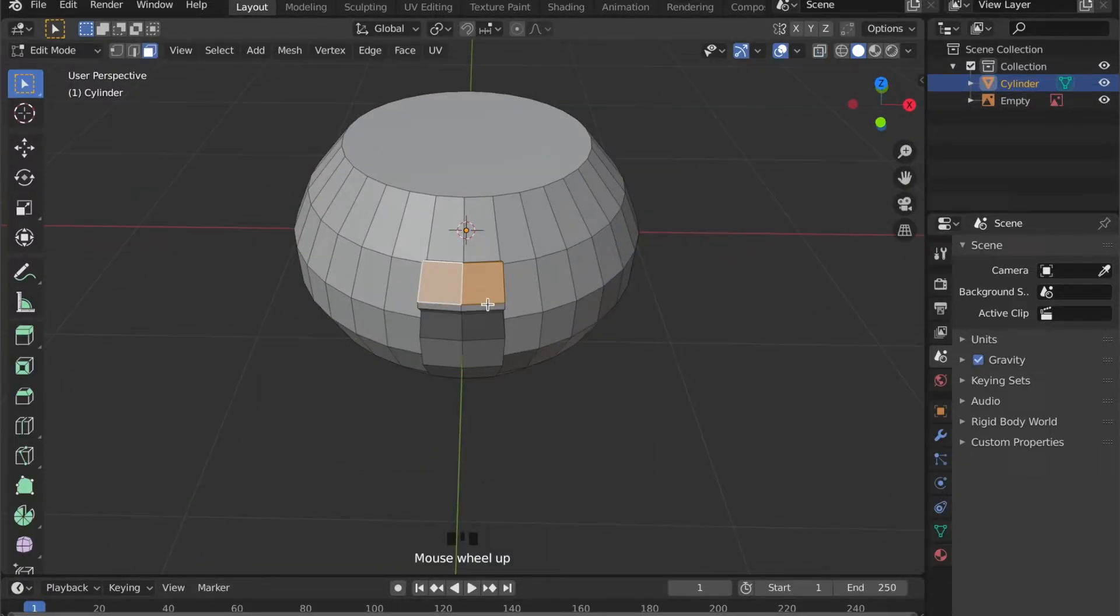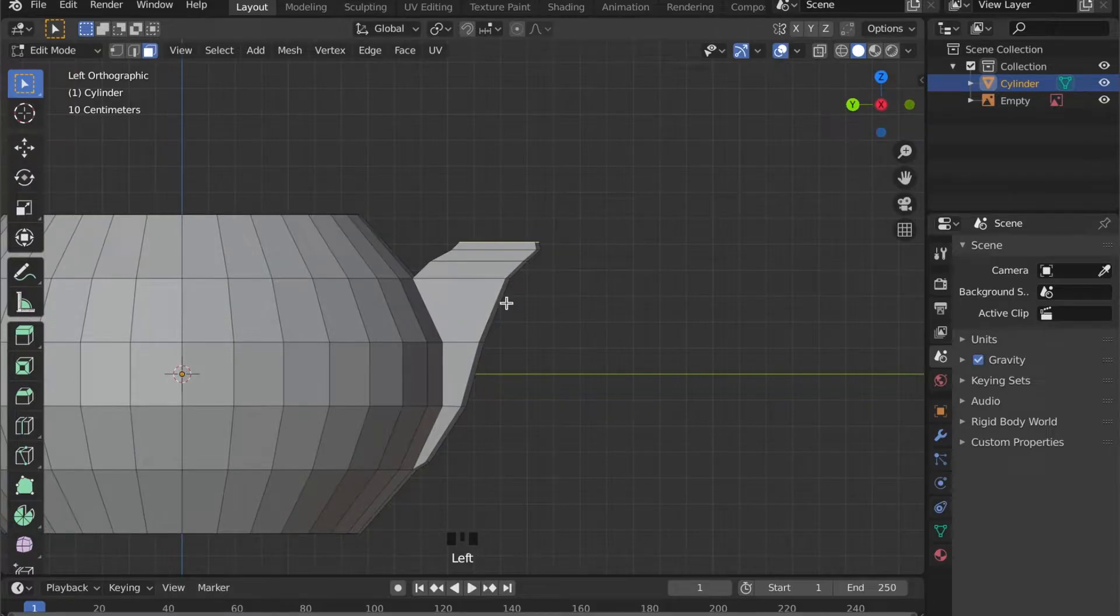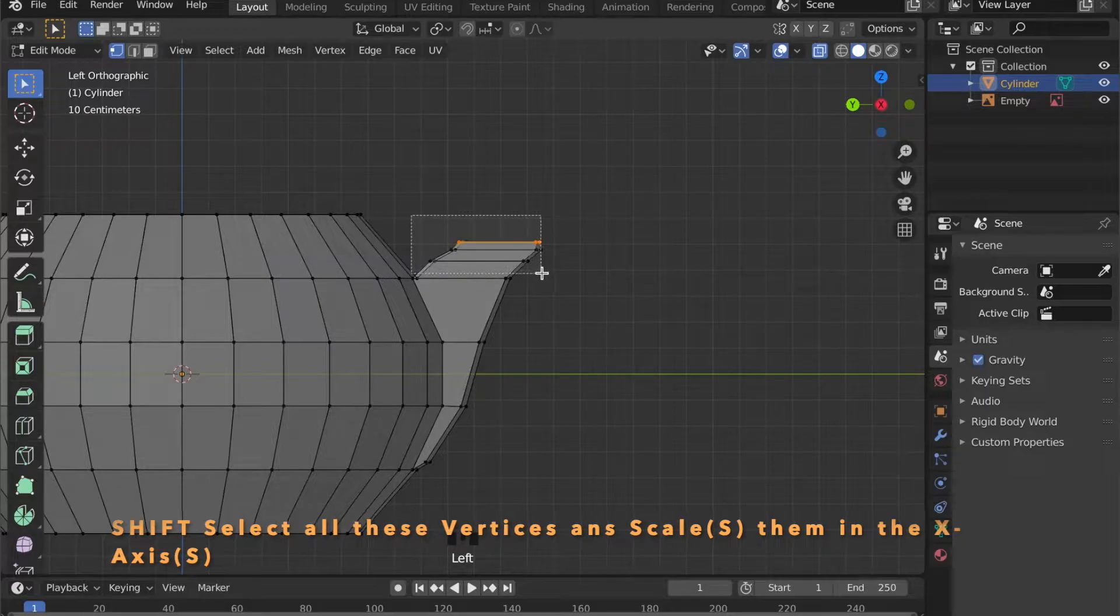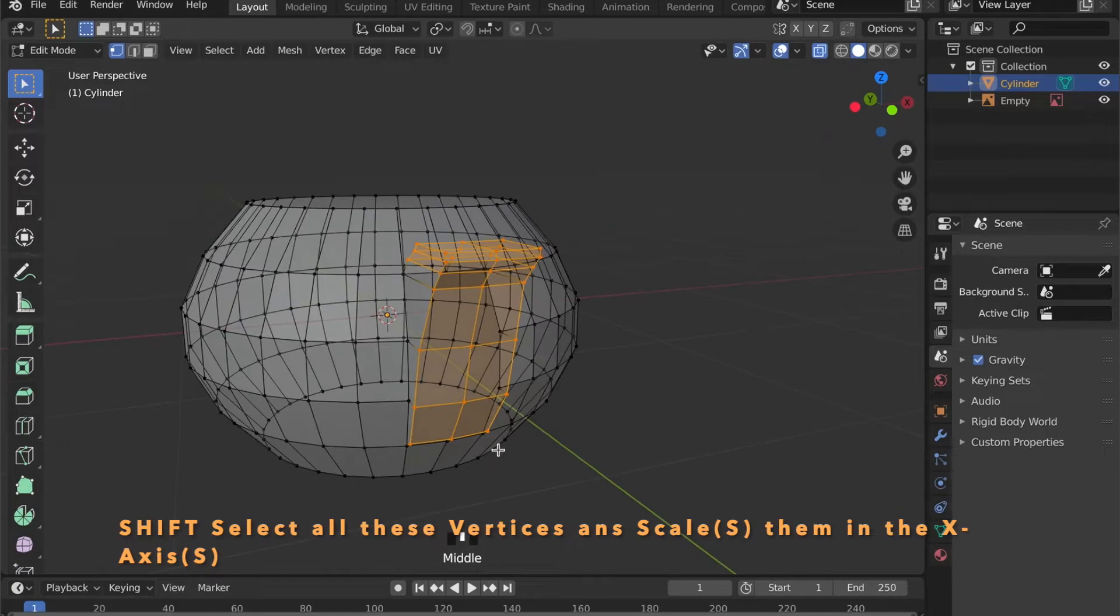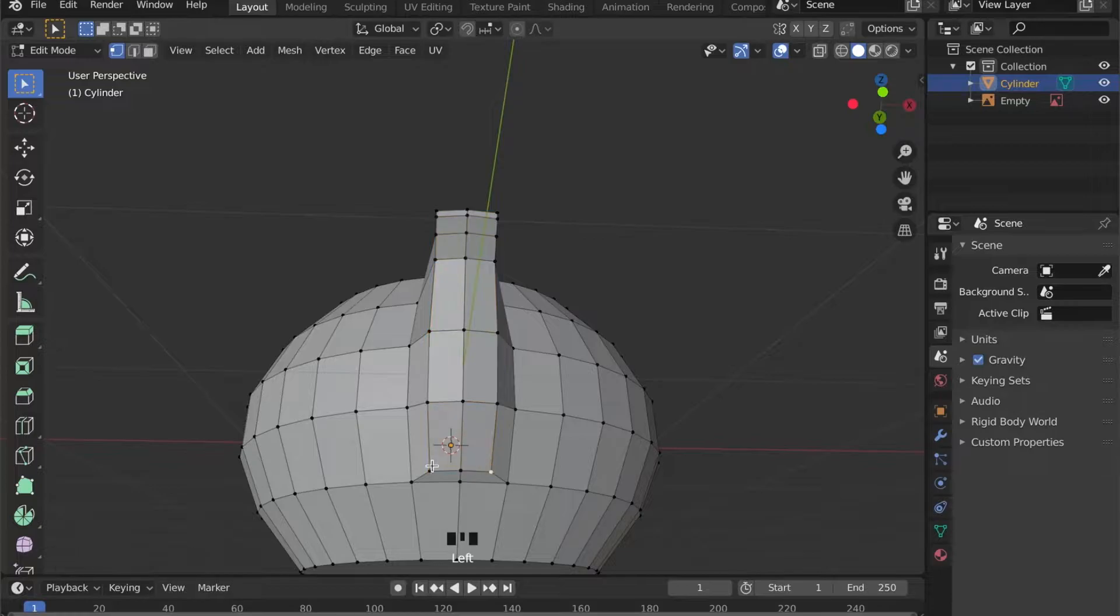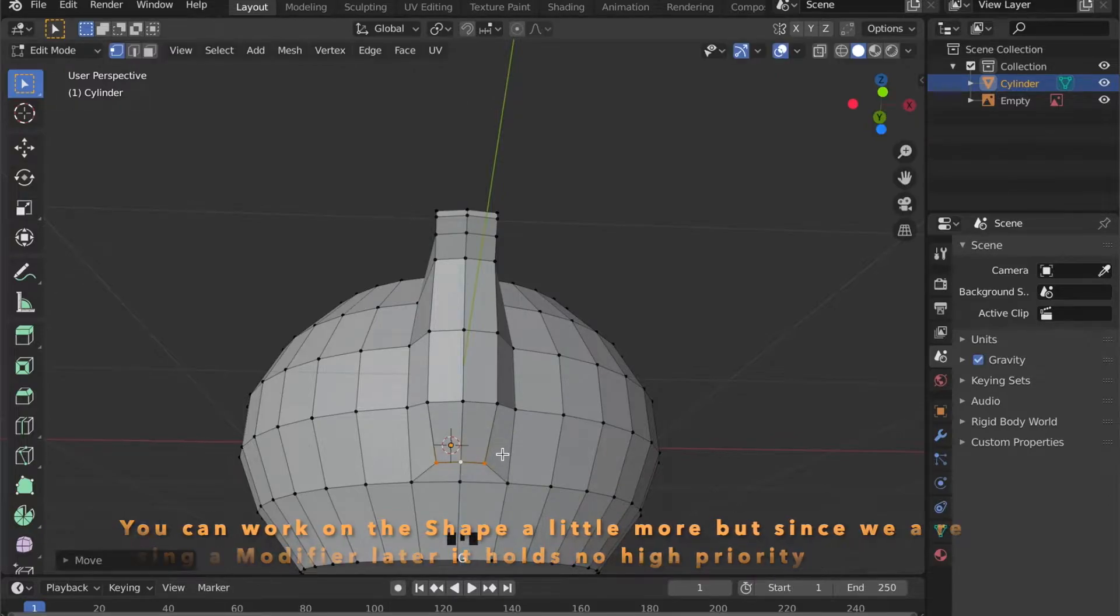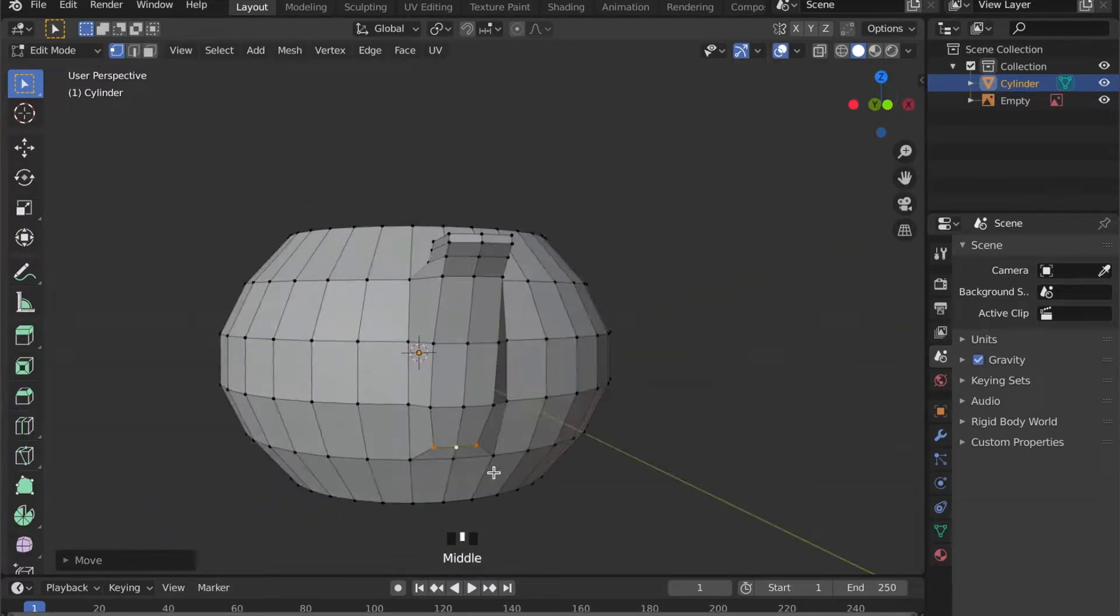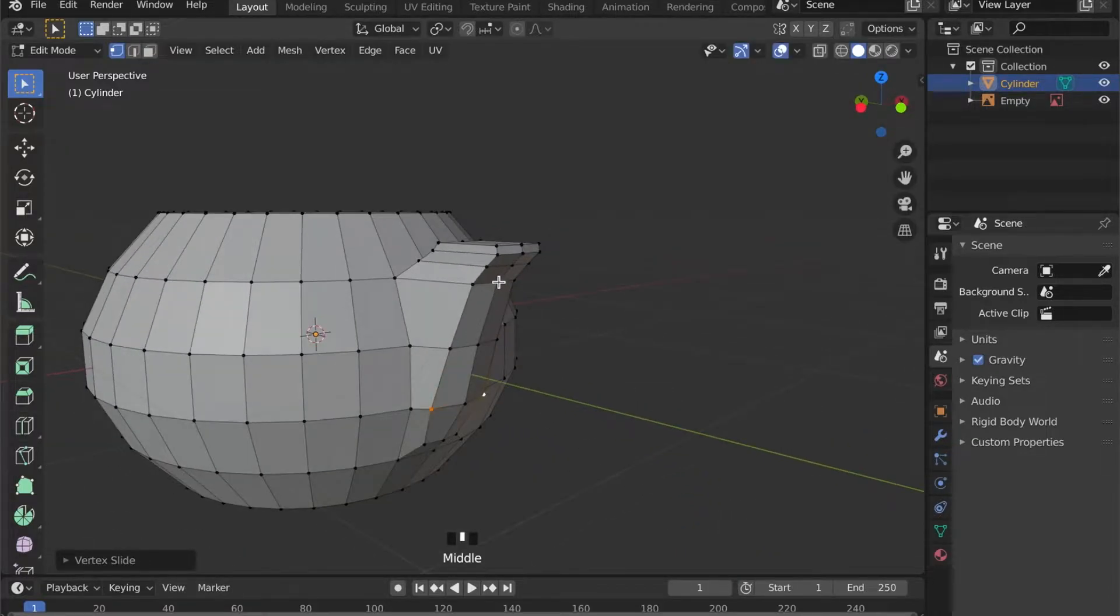This looks a bit too blocky. So we have to select all the vertices of our new geometry. And then we can scale them down in the X-axis by pressing S for scale, then X to constrain the scaling in the X-axis. Feel free to work on the shape a bit more. But it is not necessary because we will apply the subsurface modifier later.